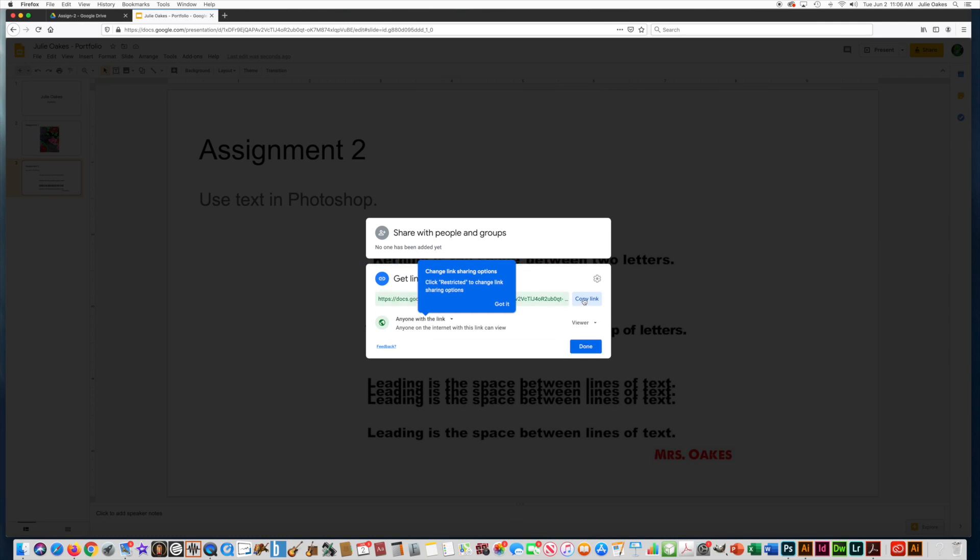And you're going to want to copy that link. And then when you fill out your Assignment Submission Form, there'll be a place that you can paste that link in there so that I can grade your assignment. Thank you.